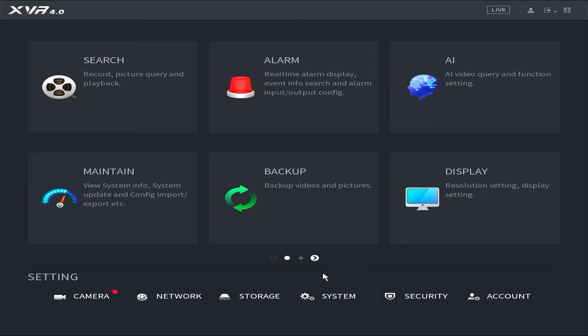There you have it. This is how you reset the password of your DAWA DVR using the DMSS application.